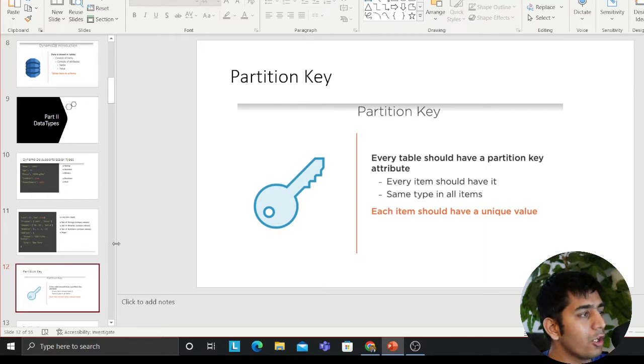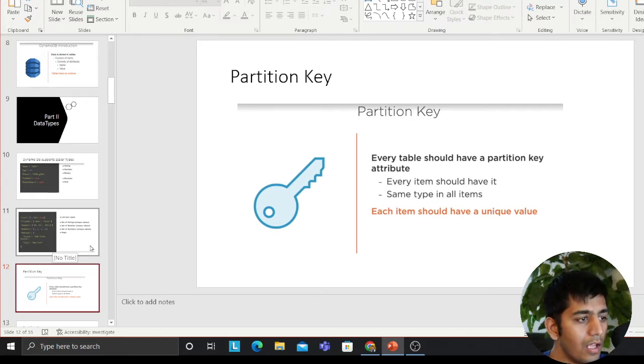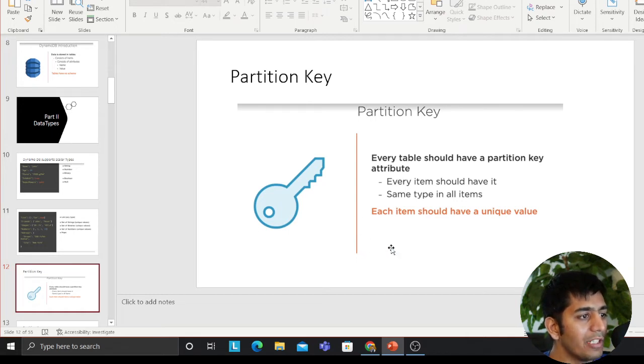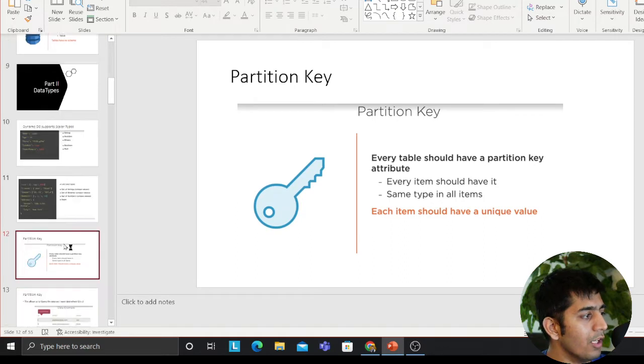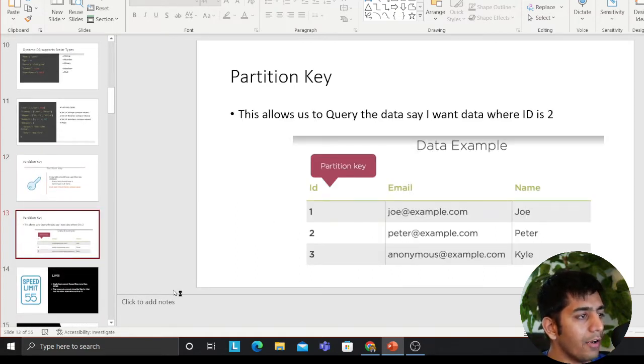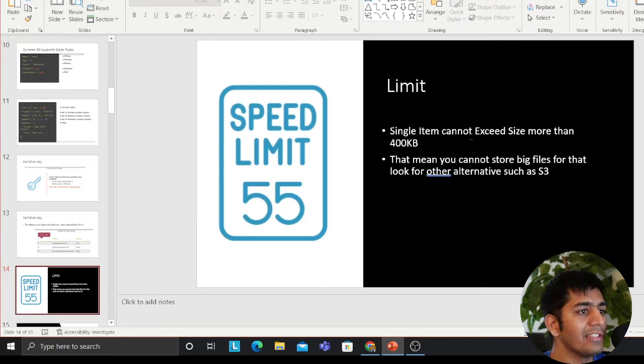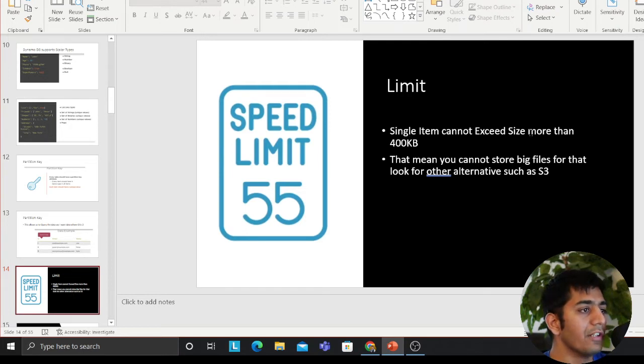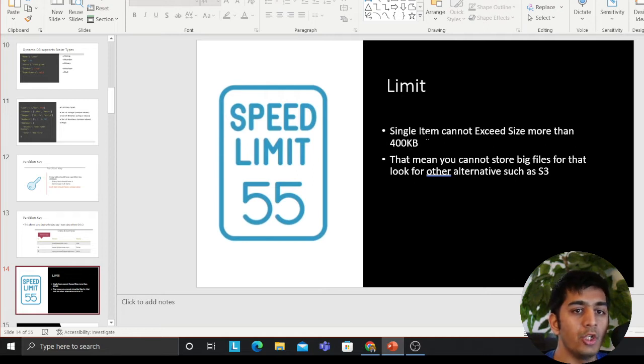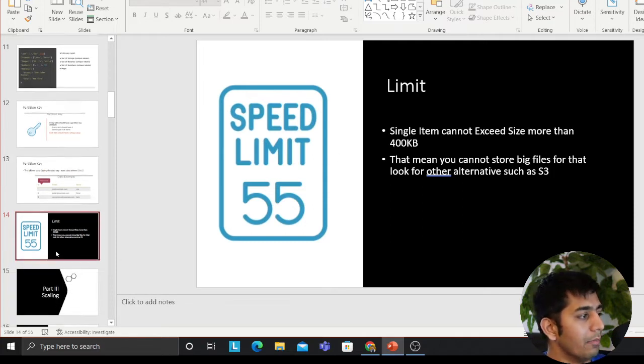DynamoDB has a concept of partition key. Every table should have a partition key and every item should have it. Same type in all items. Each item should have a unique value. It's sort of like a primary key. Another important thing is your size cannot exceed, your data size or the row size cannot exceed more than 400 kilobytes. In scenario where it exceeds more than 400 KB, you have to store it on S3 and have the path of S3 in DynamoDB table.